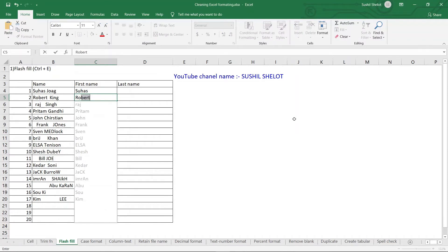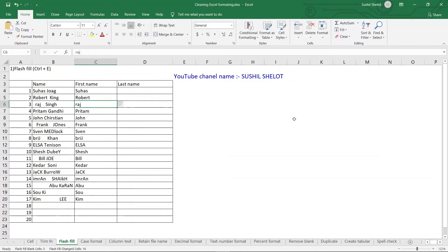As soon as I start typing 'Ro', all the cells beneath Robert show the first names of all content rows in dimmed text. If I press Enter, all the cells are filled with the first name automatically. This is how Flash Fill works.